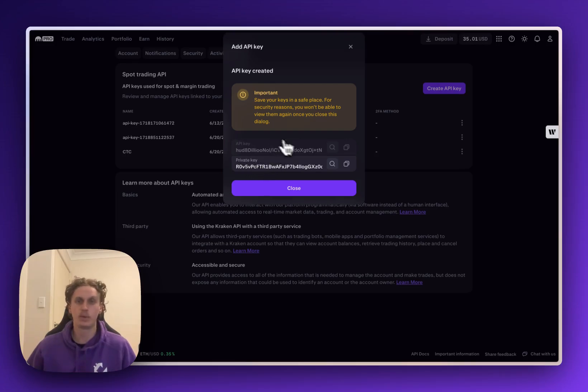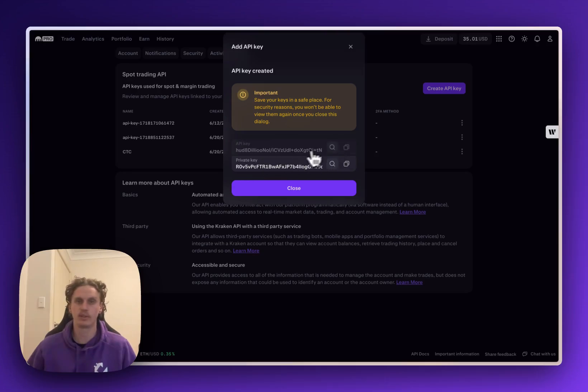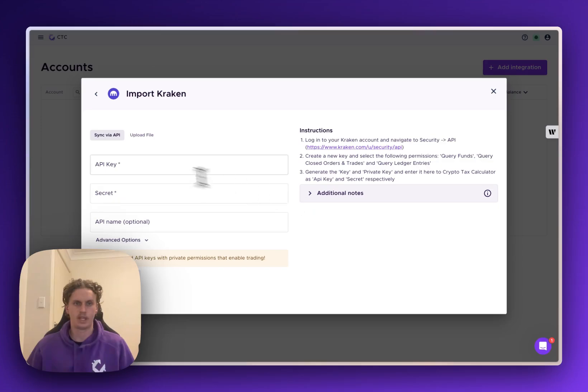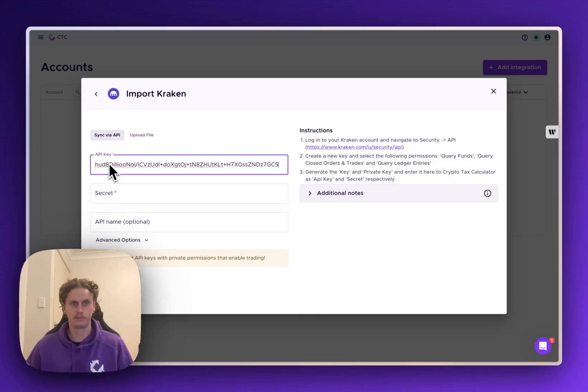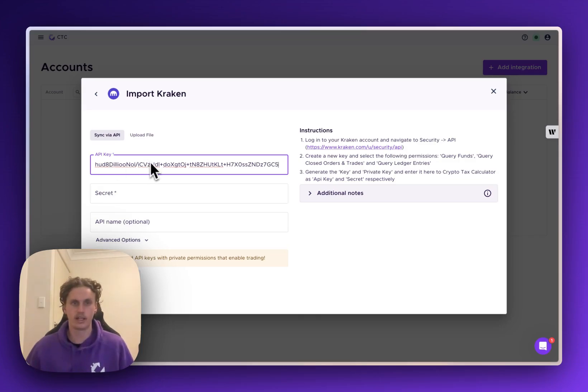Now what we're going to want to do is copy these and take them over to Crypto Tax Calculator. So I'll bring this first one over and we're just going to want to paste that one up in the top here where it says API key and then we'll head back to Kraken and grab the last part.